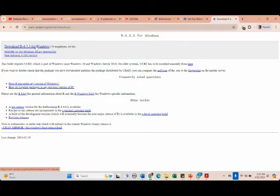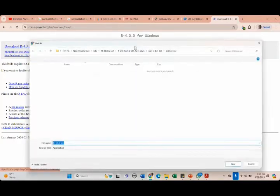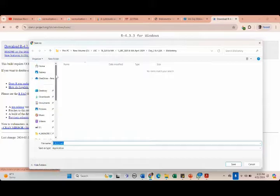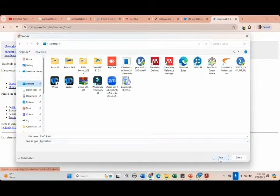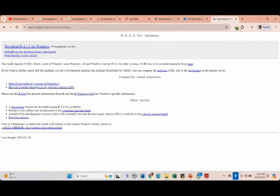Just click on 'Download R 4.3.3 for Windows' and save it on your desktop. As you can see, it has started downloading. In order to use the BiblioShiny app, first we have to install R, then after successfully installing R we have to install R Studio, and after both are installed we open BiblioShiny.